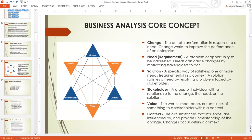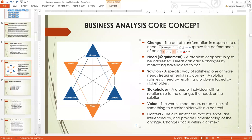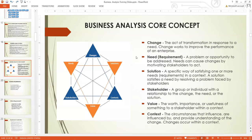That is how business analysis works. We are going to be looking more at the need, which is the requirement. It is very, very important to understand the need, because if you don't understand the need, then we are going to find it difficult as a business analyst within this context. The focal point here is to understand the need.